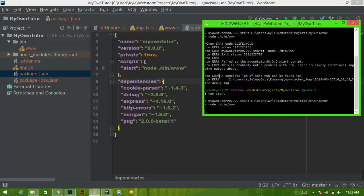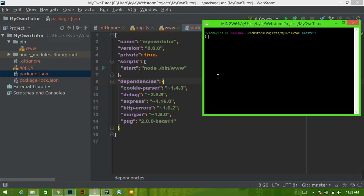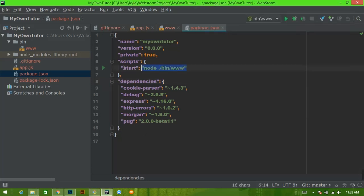Okay, yeah, this looks like it works. In the next video, we're going to edit the package.json file because I don't want this to be the default start configuration. I'll see you there.